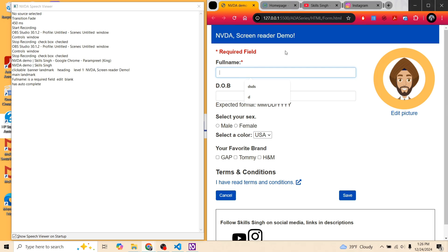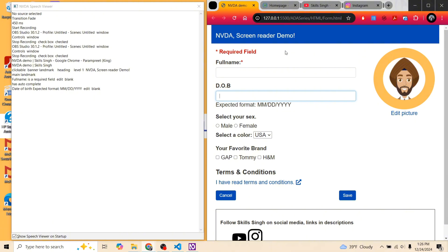Because the screen shows 'DOB,' which could be challenging for people with cognitive disabilities, I defined an aria-label saying 'Date of birth' and called out the expected format MM/DD/YYYY. Moving on to radio groups: NVDA announces 'Select your sex, Grouping, Male radio button, not checked, one of two.' It calls out the label, the current radio option, how many options are available, and whether it is checked or not checked.